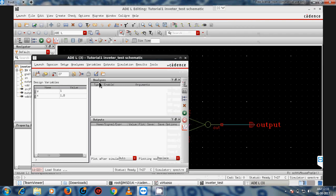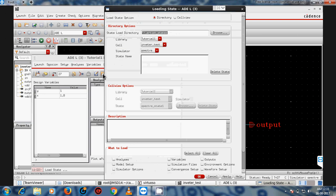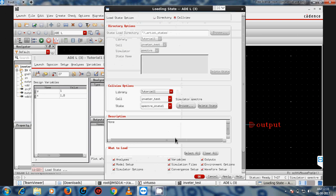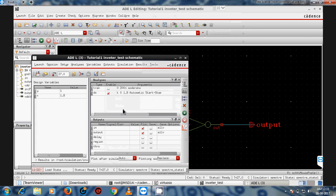It will also run with stimuli. I'm loading the previously saved state and running the simulation with the loaded state.